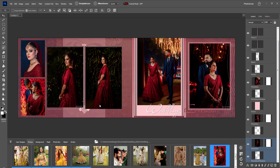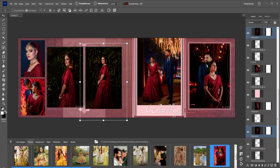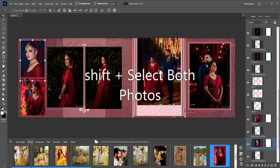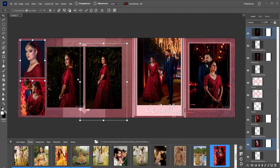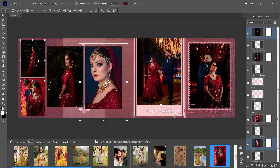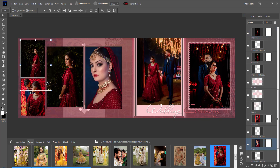To swap any two photos with each other, double-click both photos to unlink them. Then, holding down the Shift key, select both photos. By clicking the swap photos command given here, both photos will change their places.